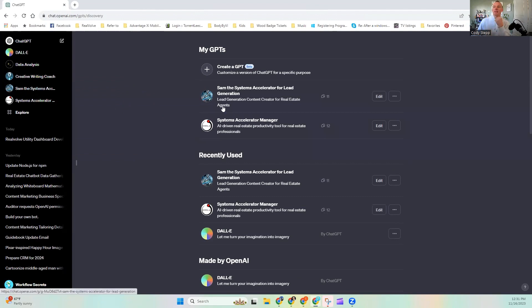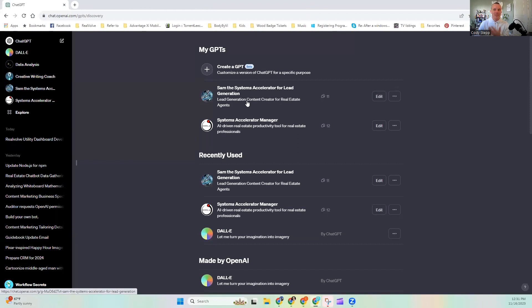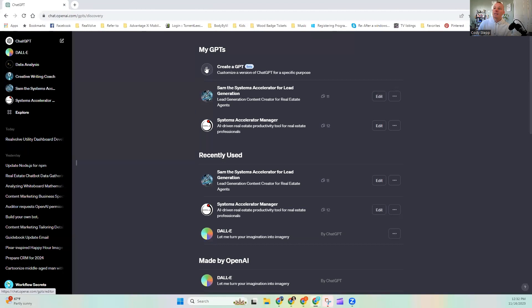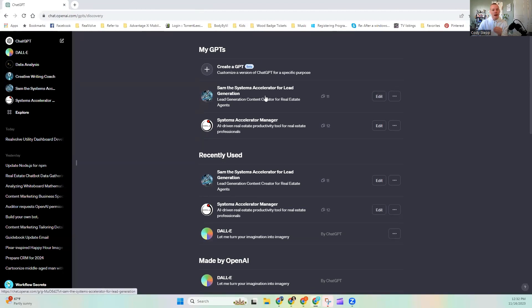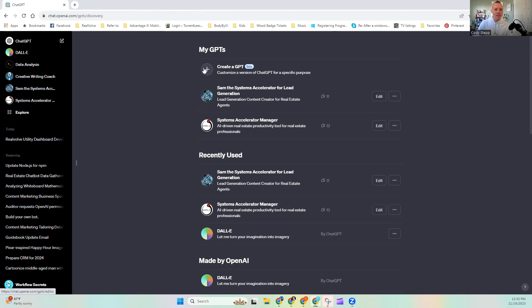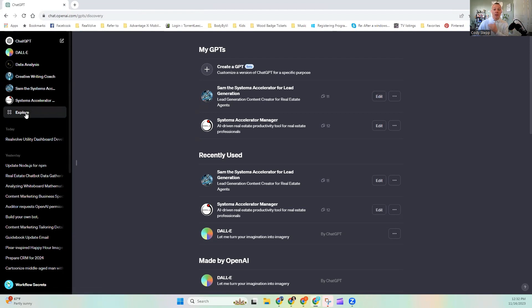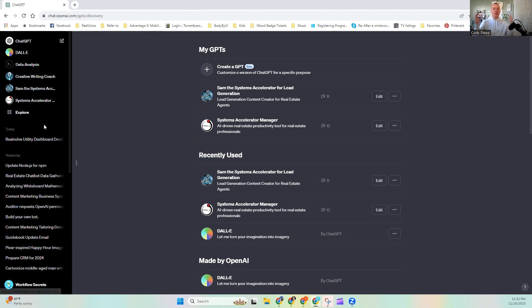And I currently have created two GPTs. One is for lead generation. And one is the Systems Accelerator Manager, built as a GPT. And in both of these, I did something that I feel like I need to share with you guys. And I didn't even realize it until today. Truthfully, I was watching a video that's training me on how to sell or how to better articulate the value proposition for Sam Chat. And I was like, oh my gosh, that's so true.